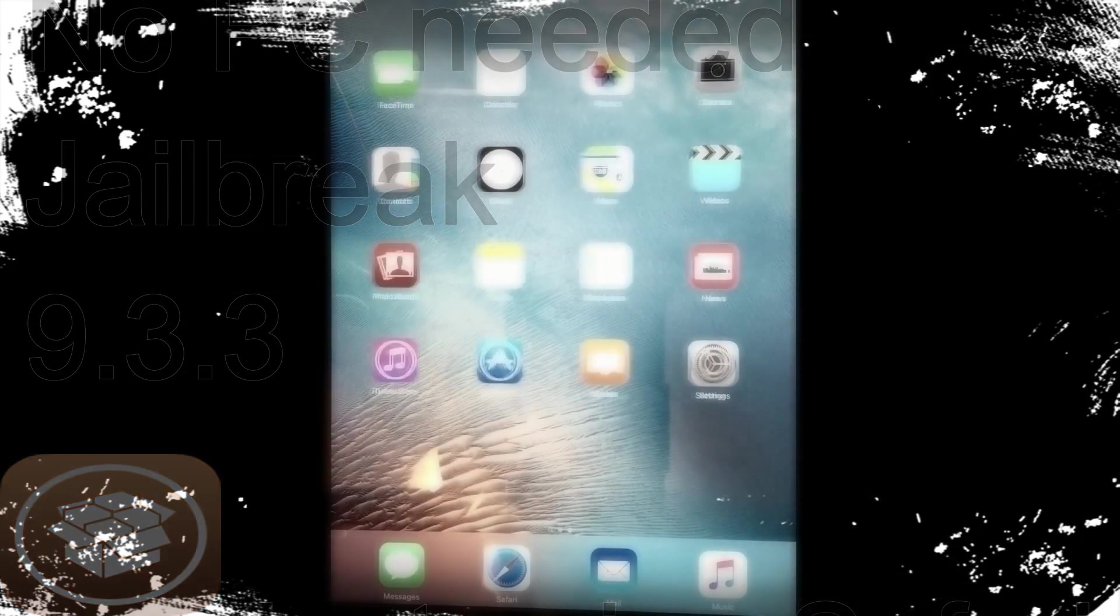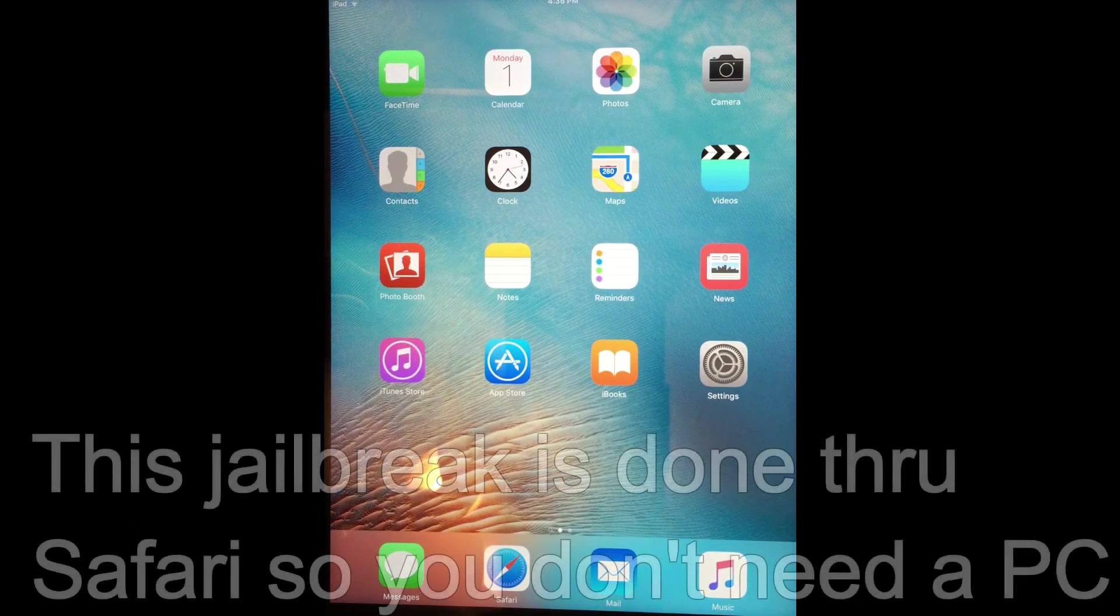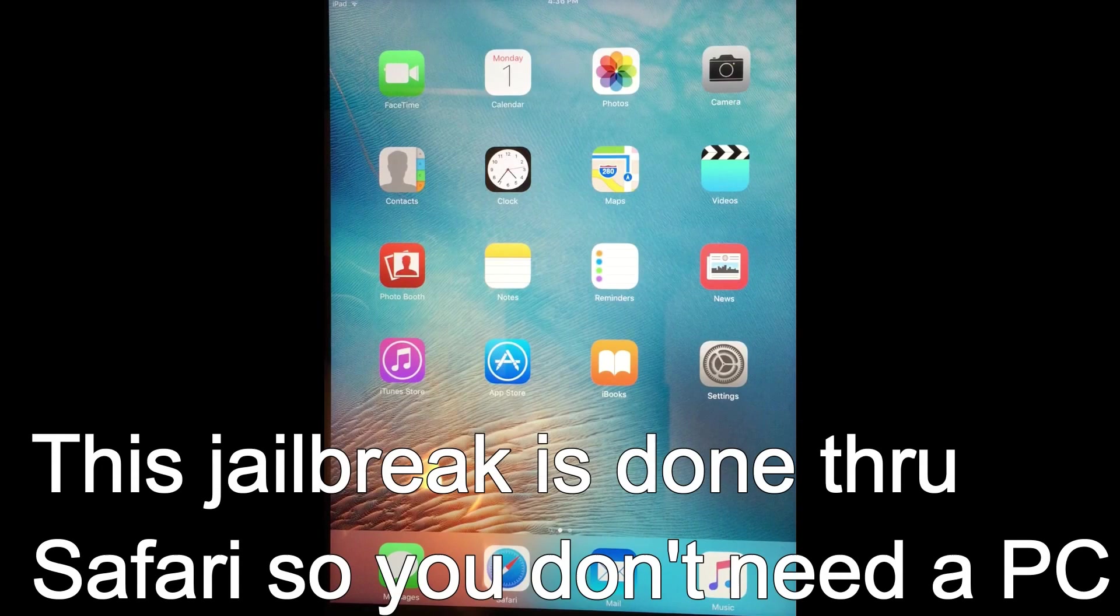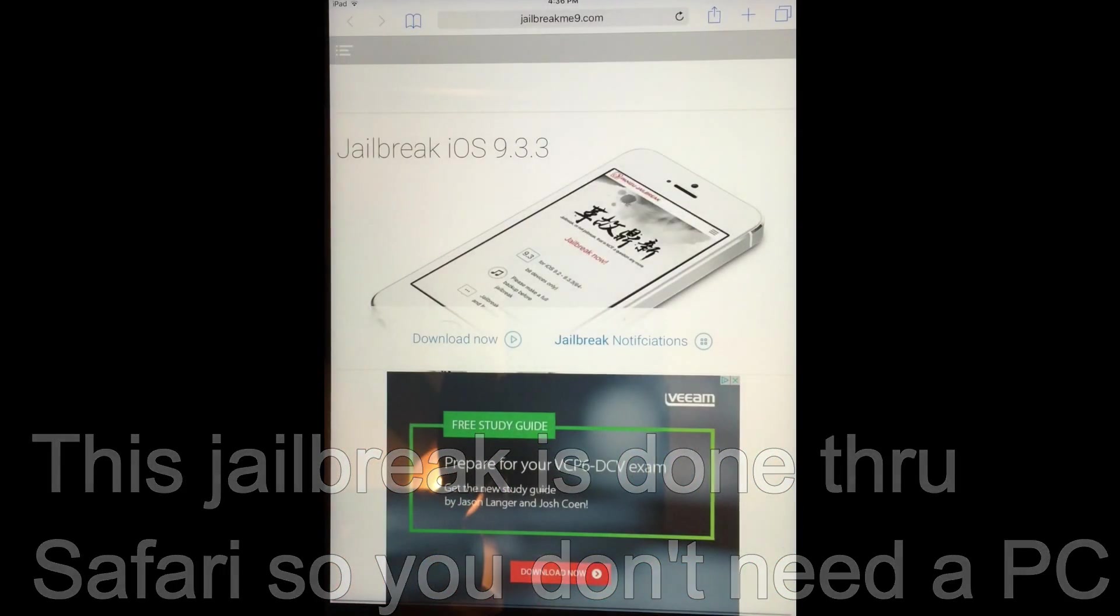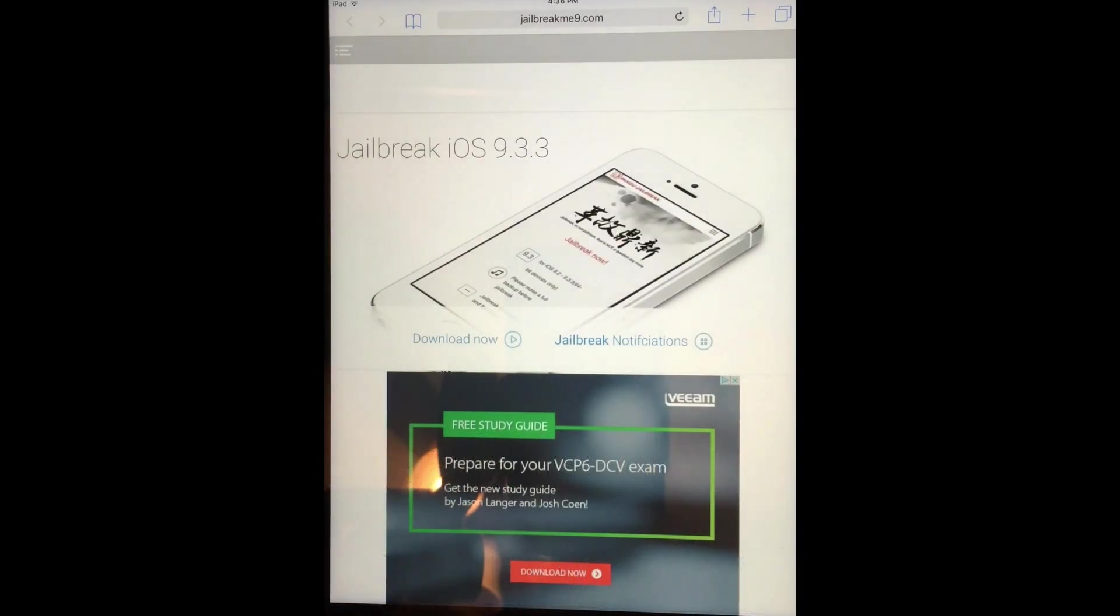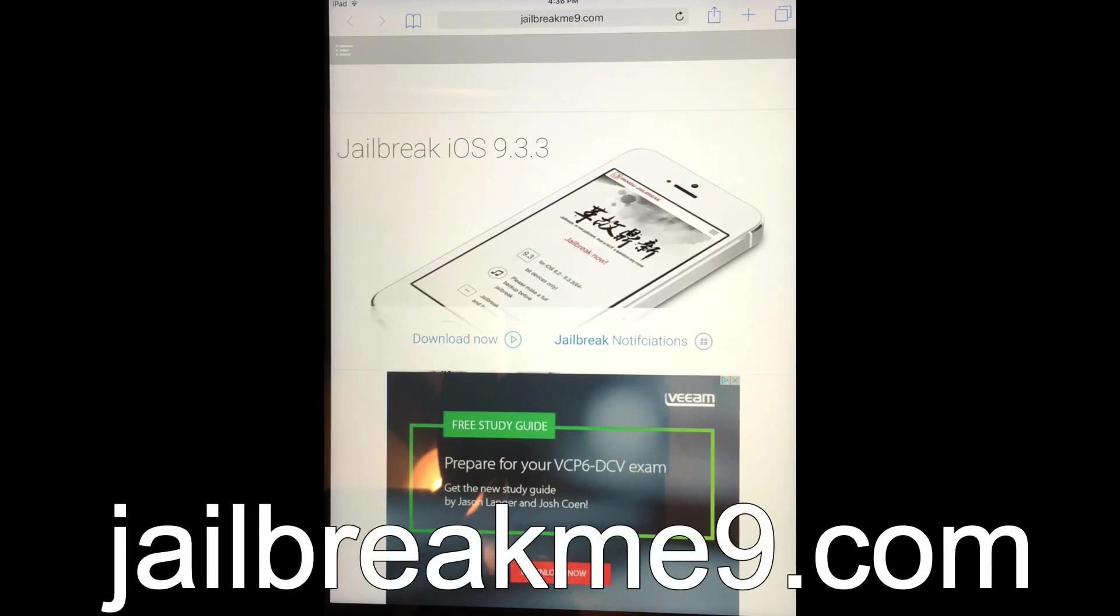All right, so once again there's a new way of jailbreaking your phone. This one isn't exactly completely new. It's using the same method that I did in my first video, where you go to Safari and use the jailbreakme9.com method, except there's one added step to it.